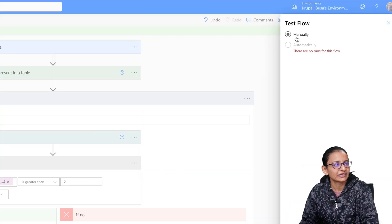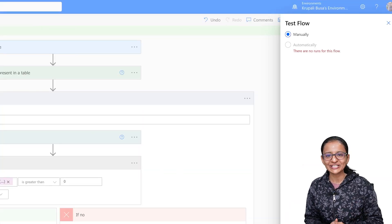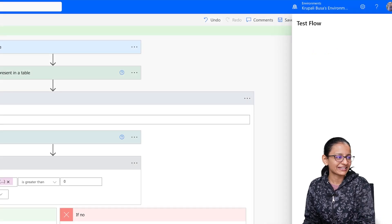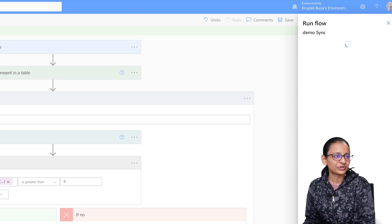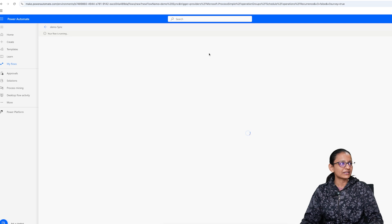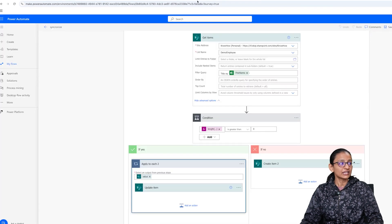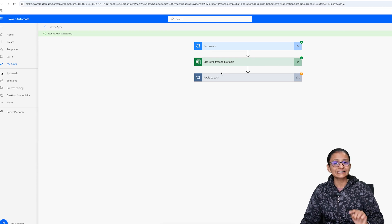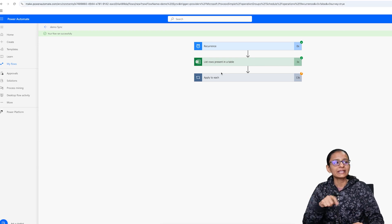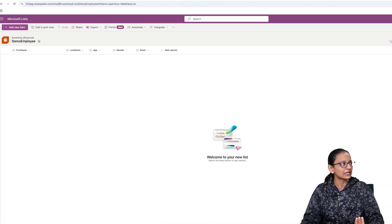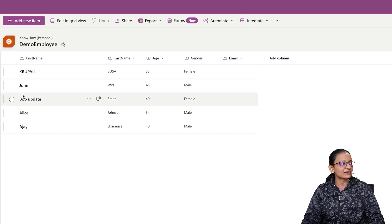Now let me test it. I'll click Test Manually — since the flow is scheduled for 10 a.m. daily, I'd have to wait until the next day otherwise. Click Run Flow and then Done. The flow is running. Make sure your Excel file is closed — if it is open, it will generate an error. The flow runs successfully. Let me refresh — and the data is inserted from the Excel file.